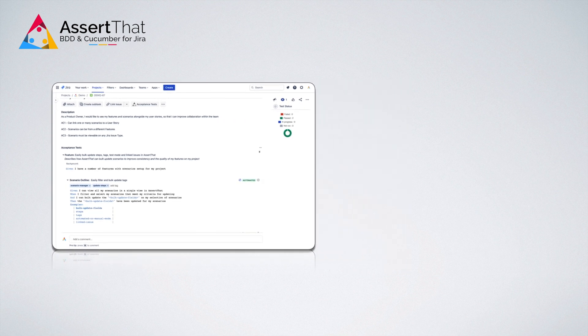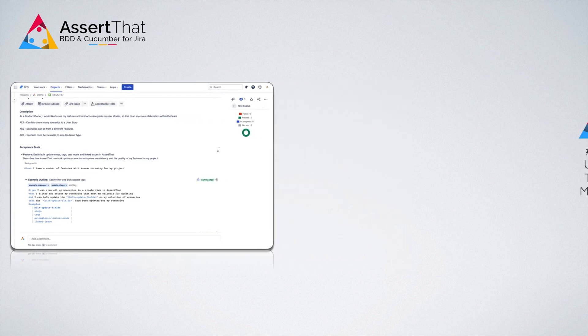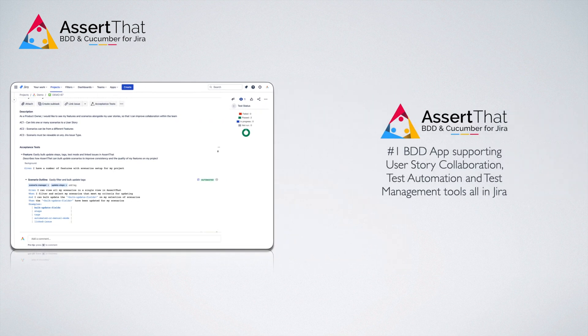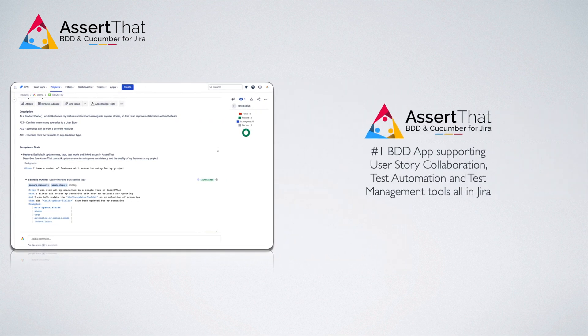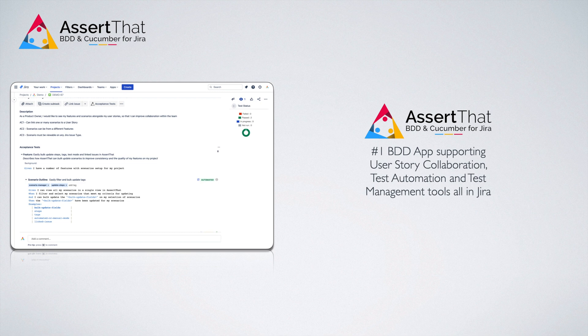Our Jira-native software test management app is designed specifically for BDD. Say goodbye to constantly switching between multiple tools and systems. AssertThat is native to Jira, and together, provides the comprehensive tooling to support your BDD development.